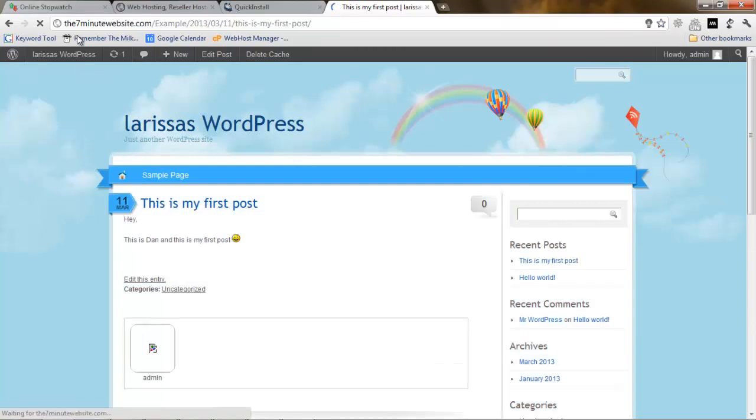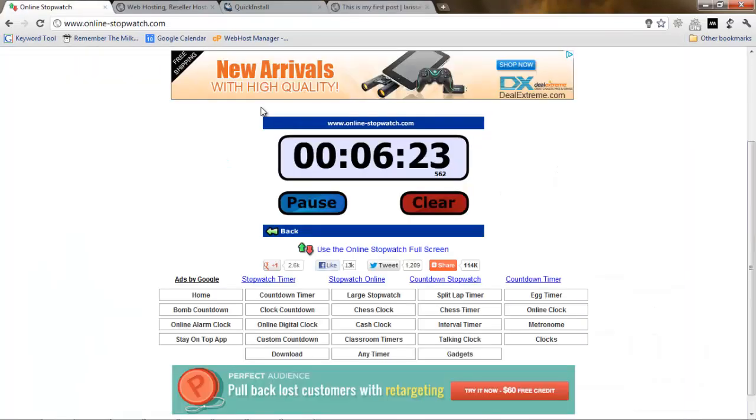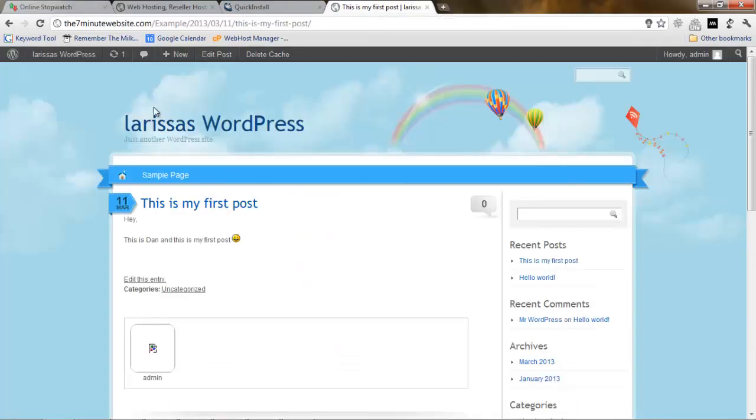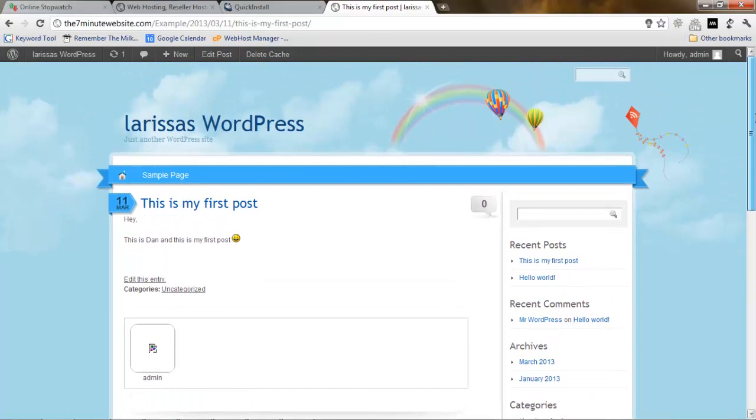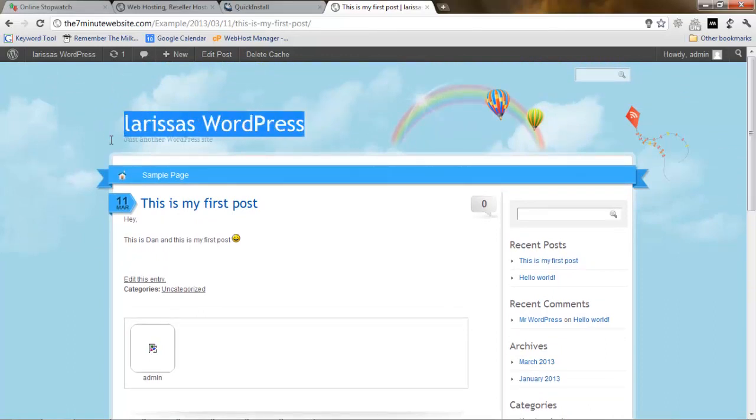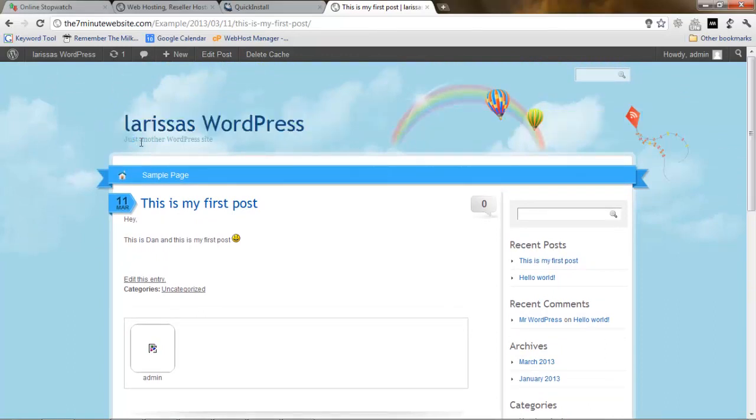We're going to publish it and view the post. That's all. This is my first post. And we have under 30 seconds left to have our website up and running with our first post.